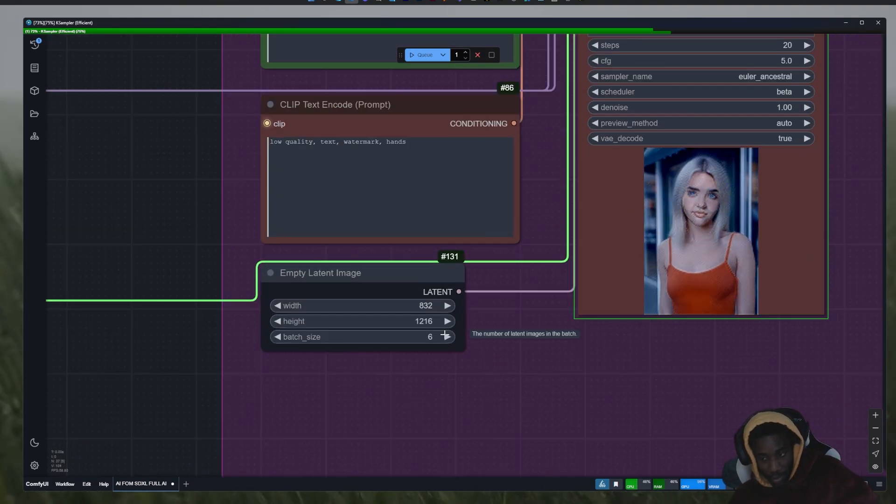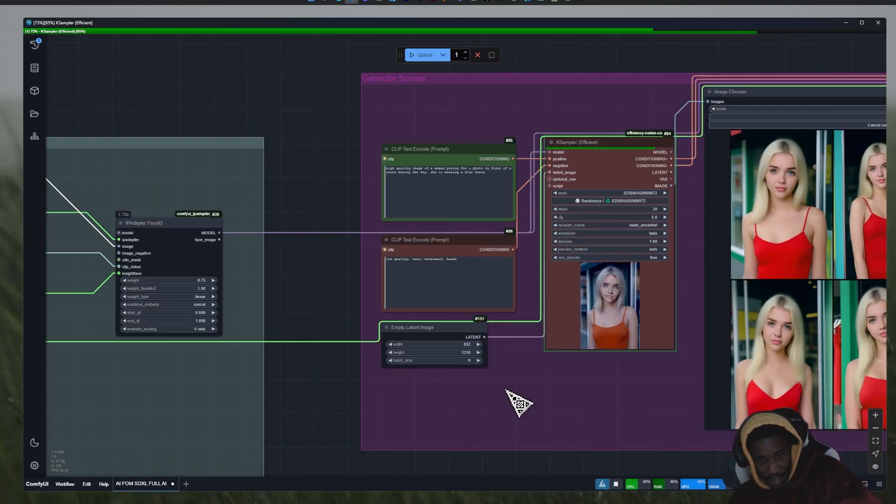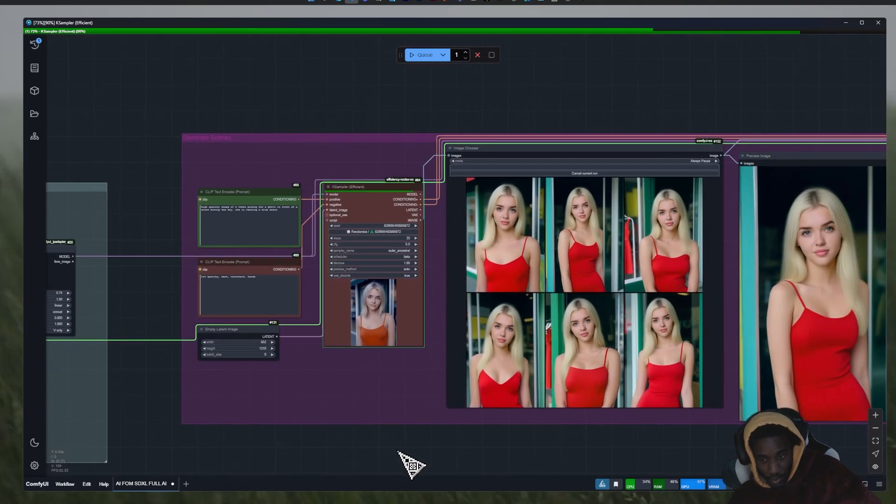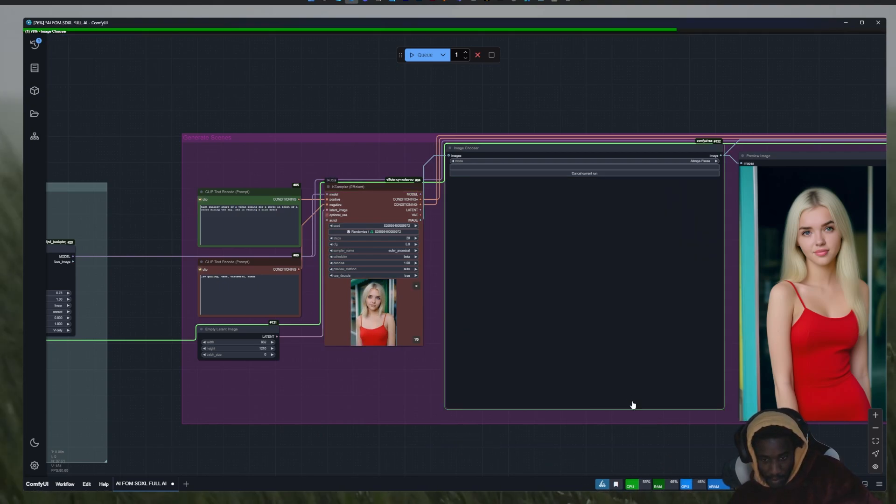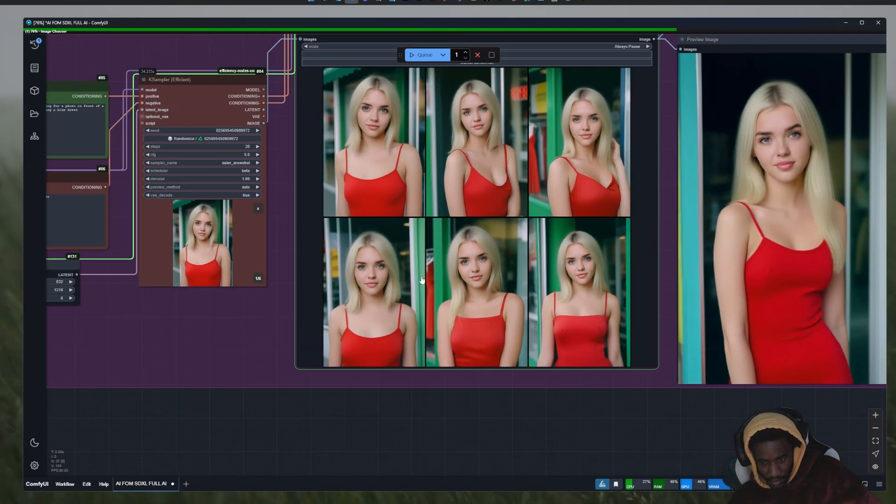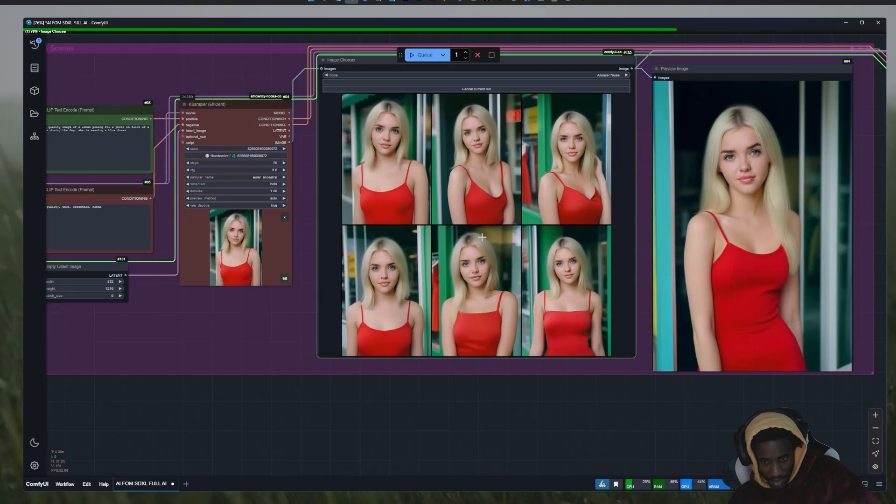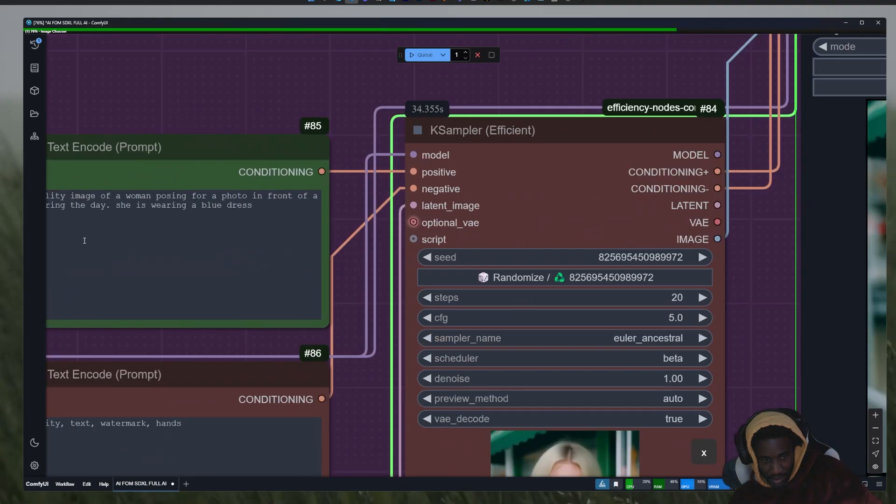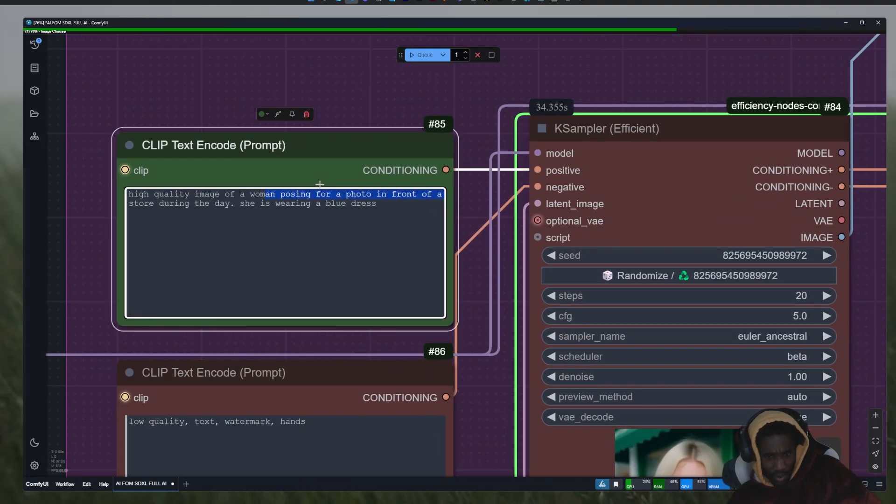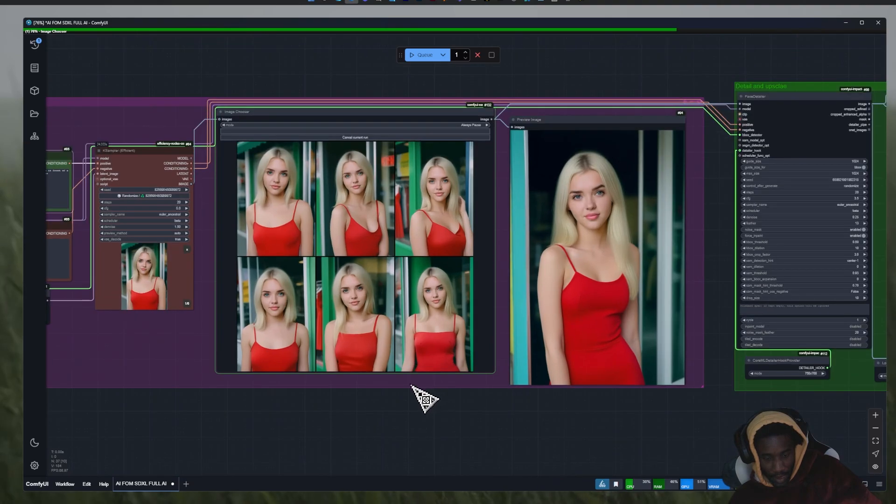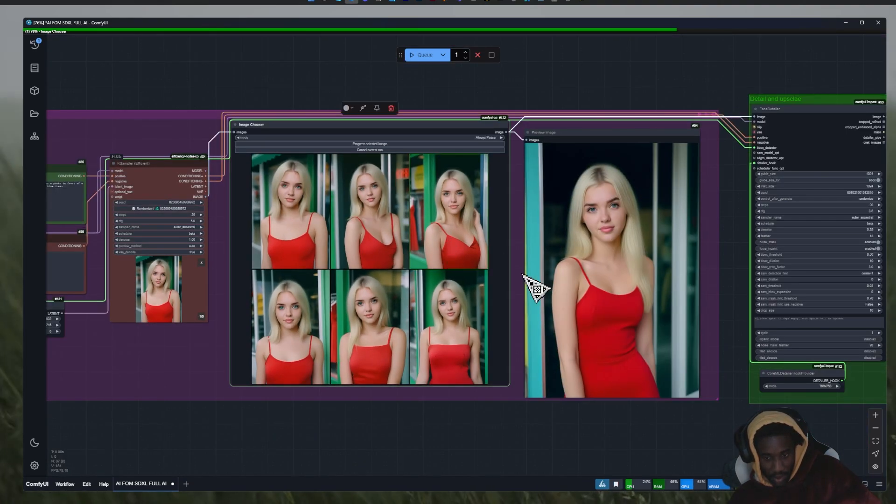If you get out of memory error just lower that down and you should be fine. So just waiting a second. Okay, so we have our influencer in this setting that we chose here. So we said a high quality image of a woman posing for phone in front of a store during the day and she's wearing a red dress and this is what we got. So here I'll just choose, let's say this one.